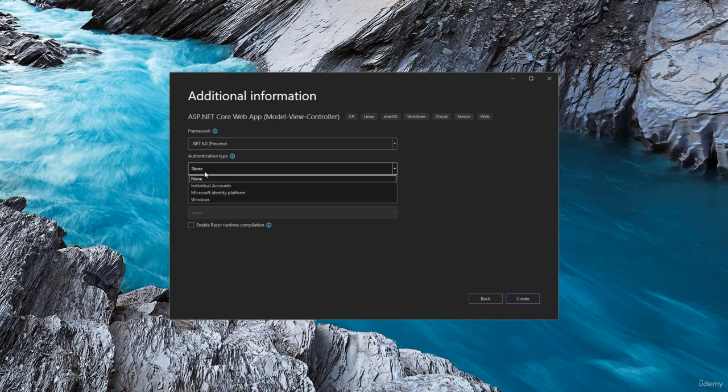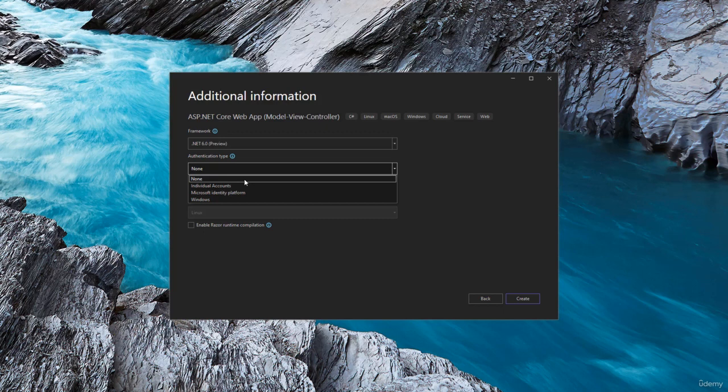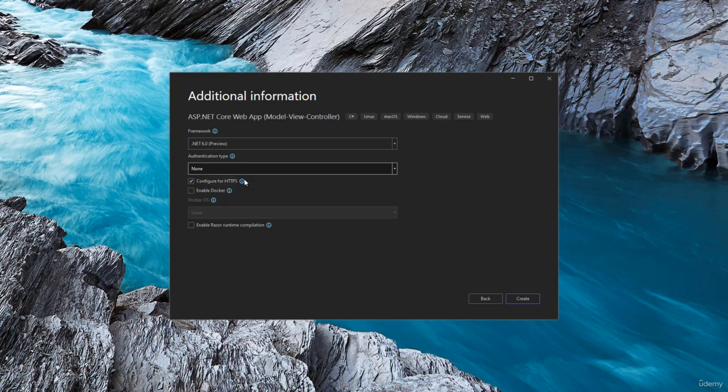When you click the authentication dropdown there are individual users account, Microsoft identity platform and Windows. Right now we want to keep things simple and understand the basic folder structures of when an empty .NET Core MVC project is created. So we will select none inside the authentication.